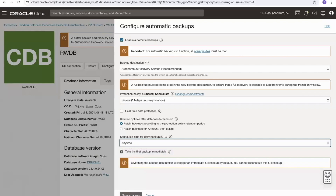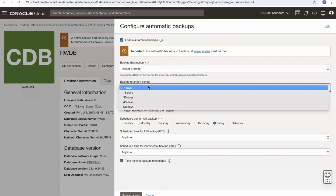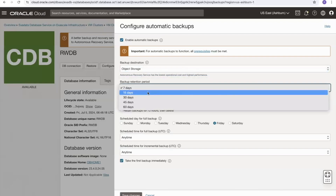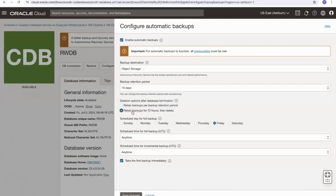The option to take the first backup immediately is grayed out when switching from object storage to the autonomous recovery service, because it will automatically trigger a full backup by default. Going back to object storage for our example, I'll push the retention period out to 15 days and set post-deletion backup retention to 72 hours.